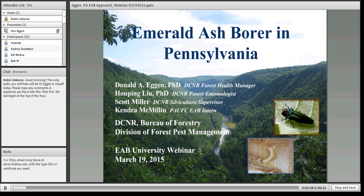Thank you Robin, and I'd like to thank the folks at EAB University for inviting me to talk about our emerald ash borer program in Pennsylvania. I'd like to acknowledge that various parts of the presentation today were prepared by myself, our forest entomologist Dr. Ho-Ping Liu, our Bureau of Forestry's Silviculture Section Chief Scott Miller, and our community emerald ash borer intern Kendra McMillan.